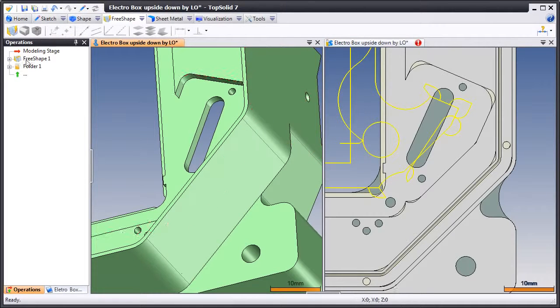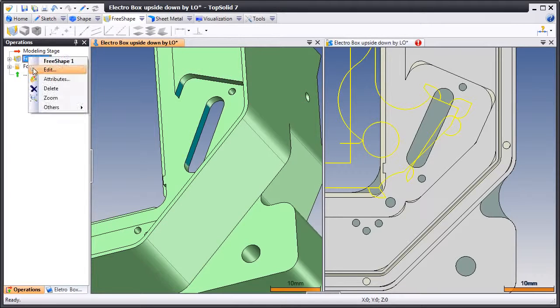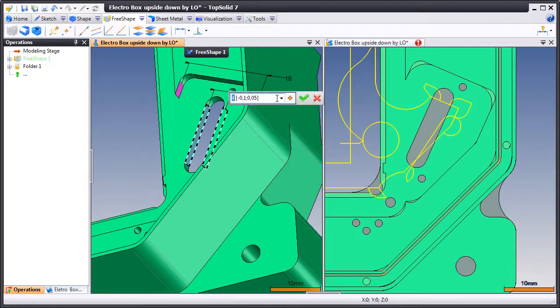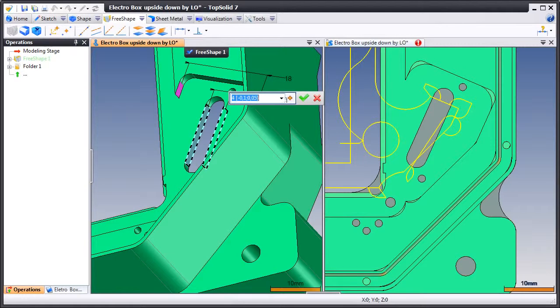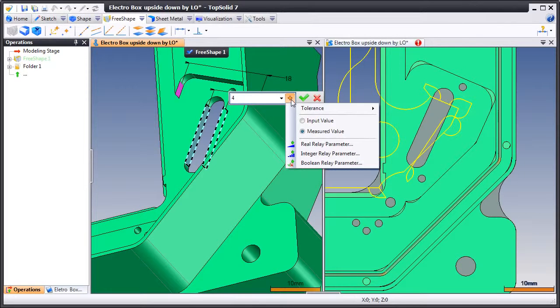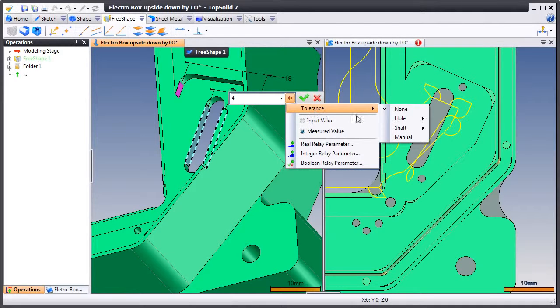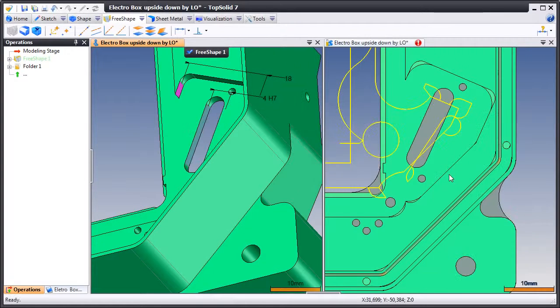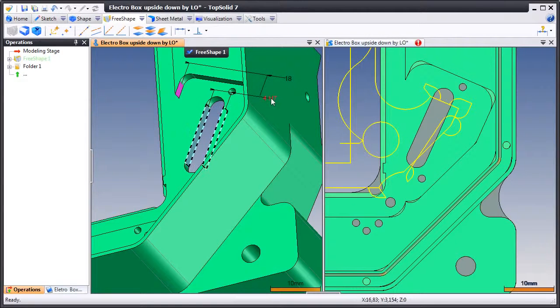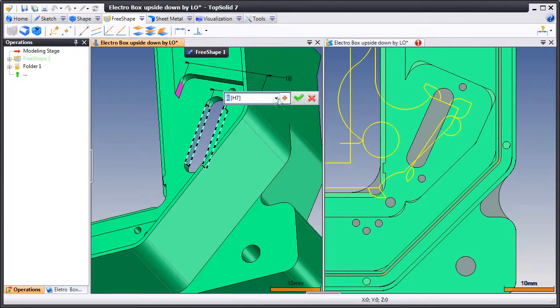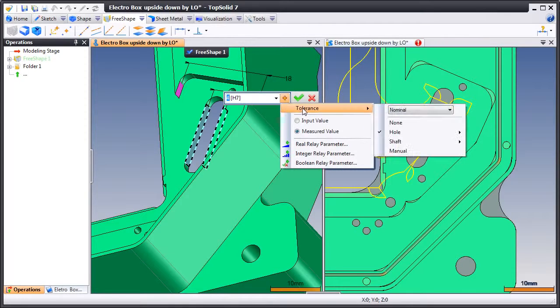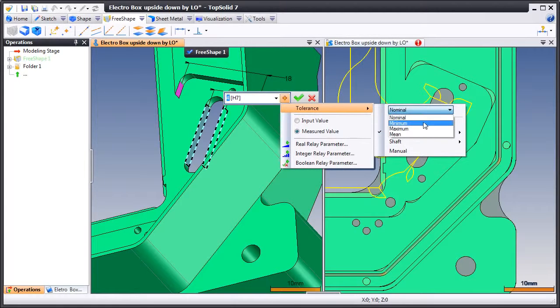So here we'll go back in and edit our free shape. And here we're going to use the geometric tolerancing that we added. So here we'll apply a Tolerance of H7. And then we're going to set that Tolerance to its Minimum value.